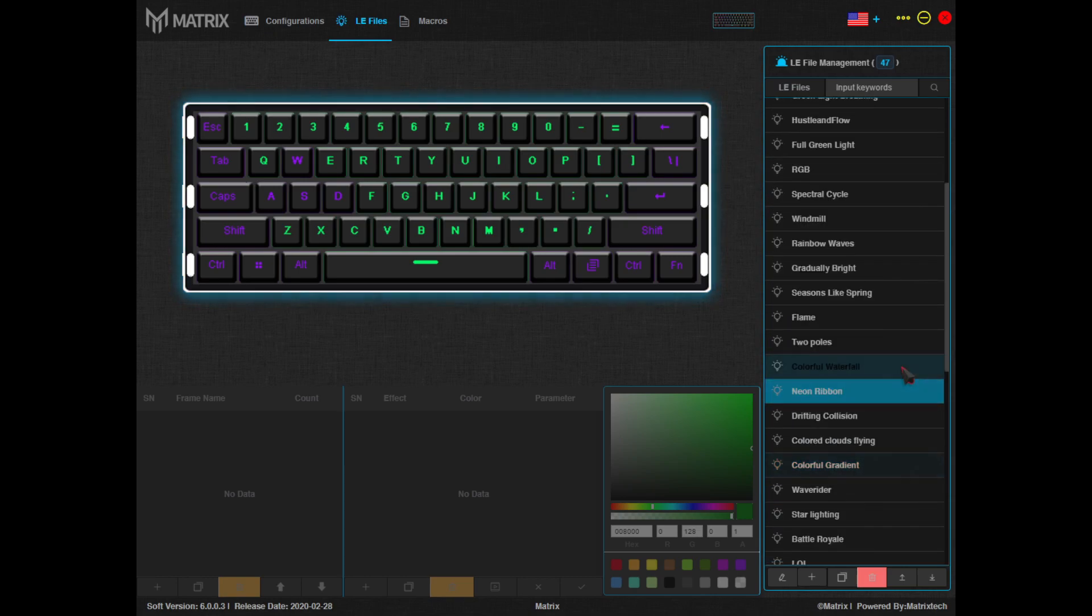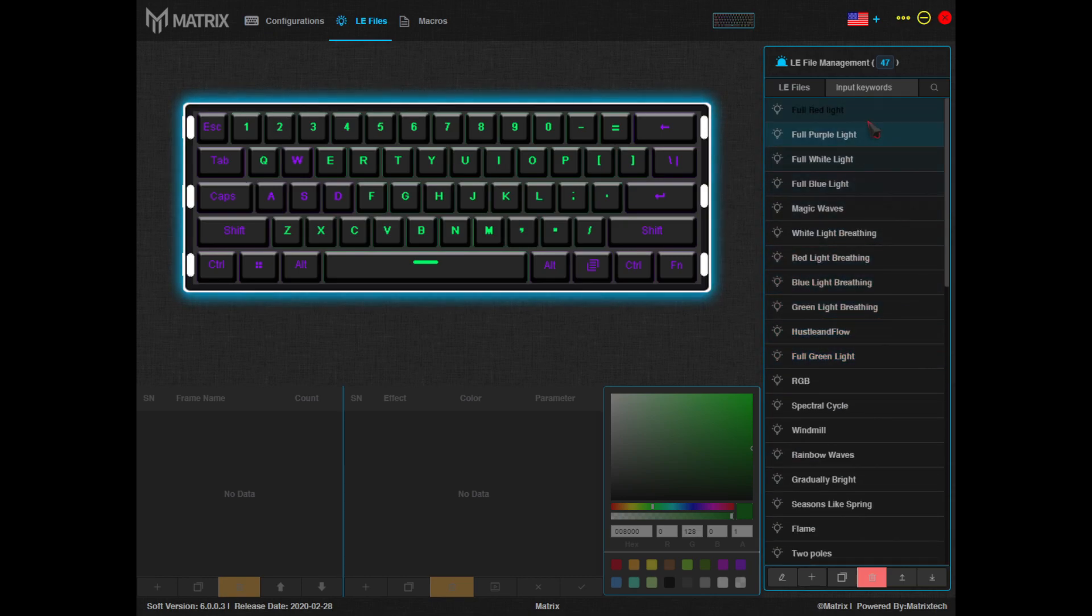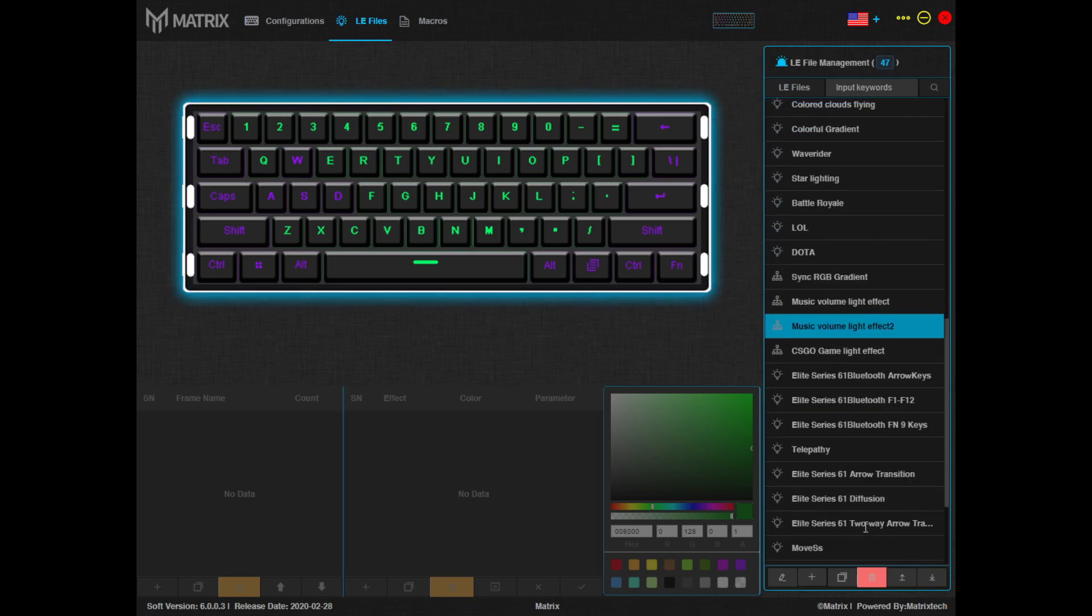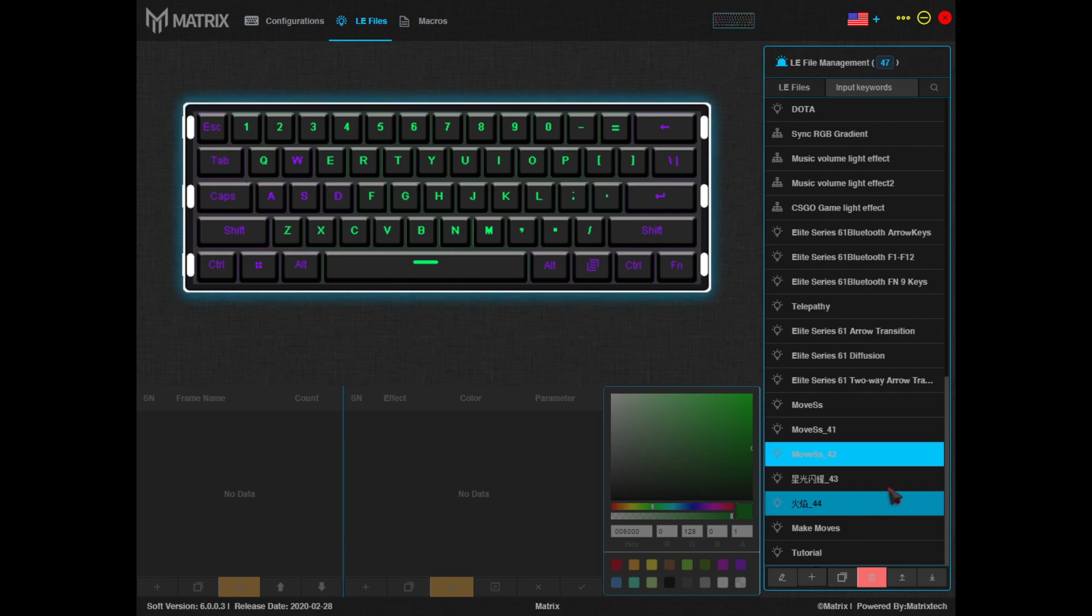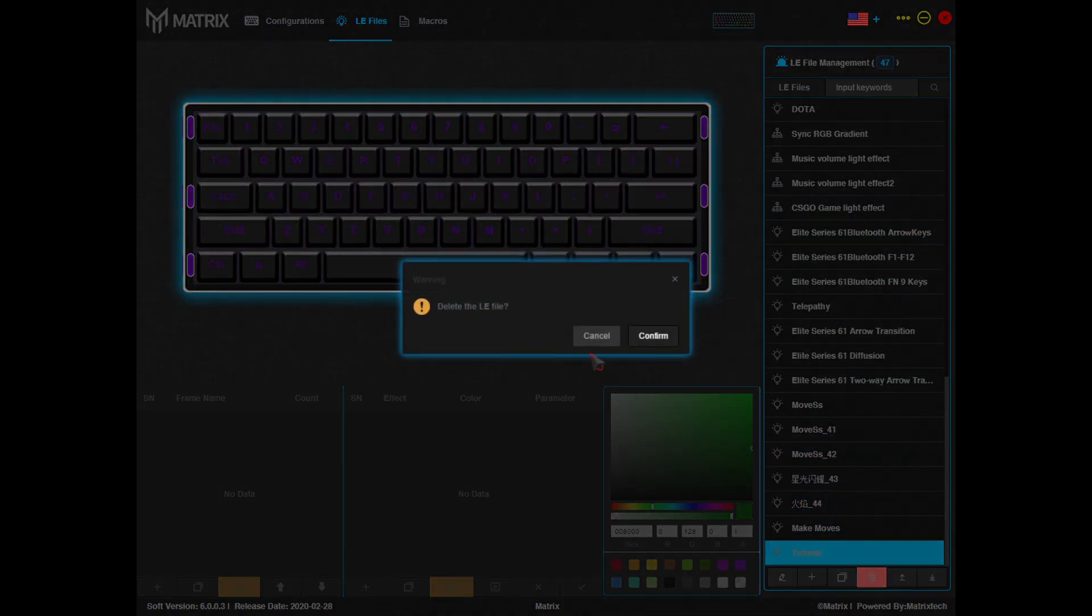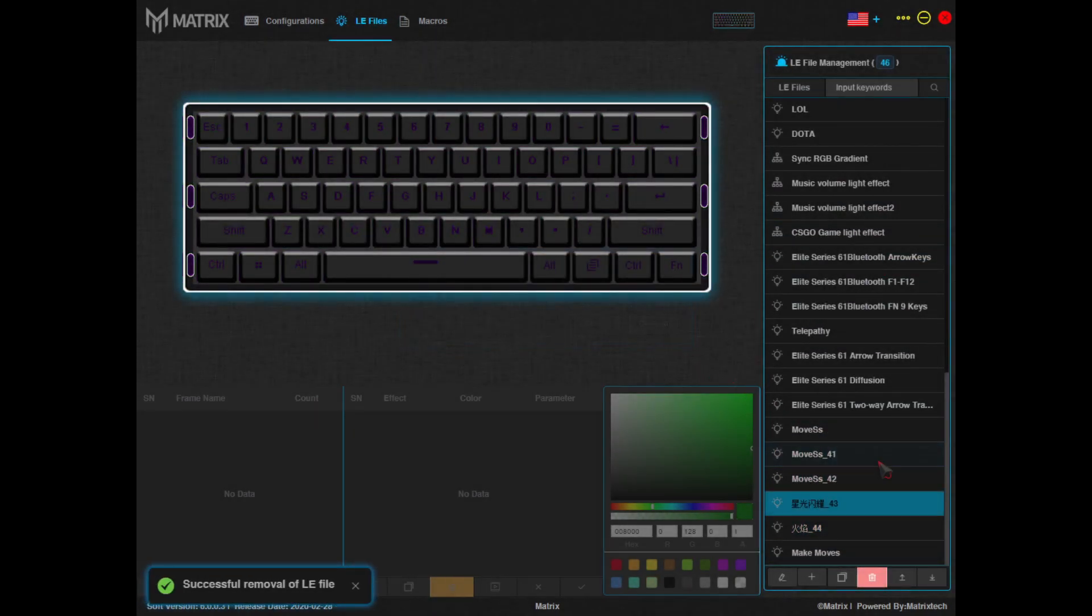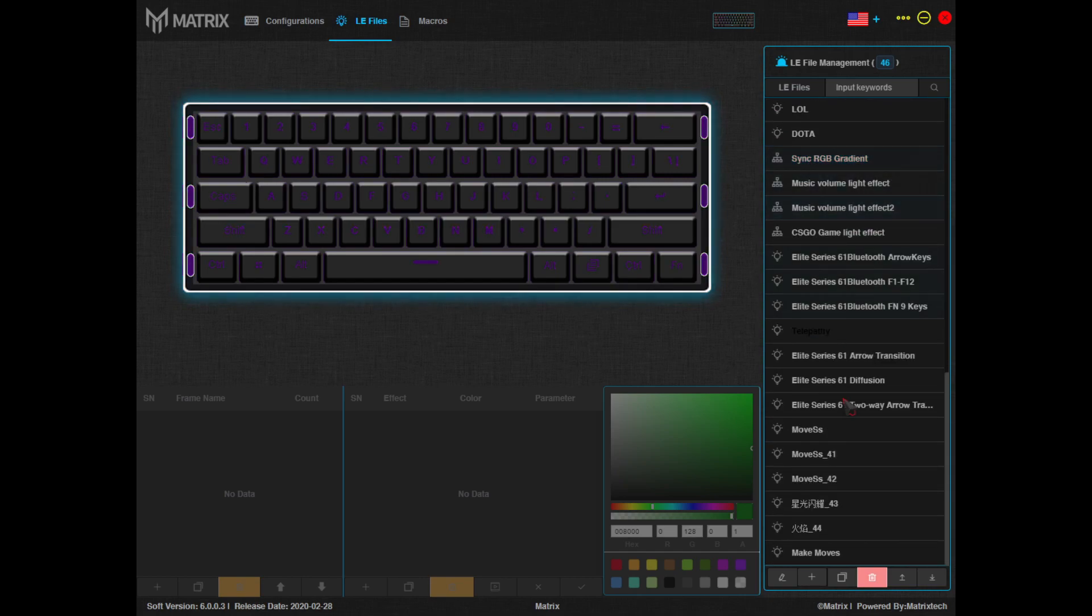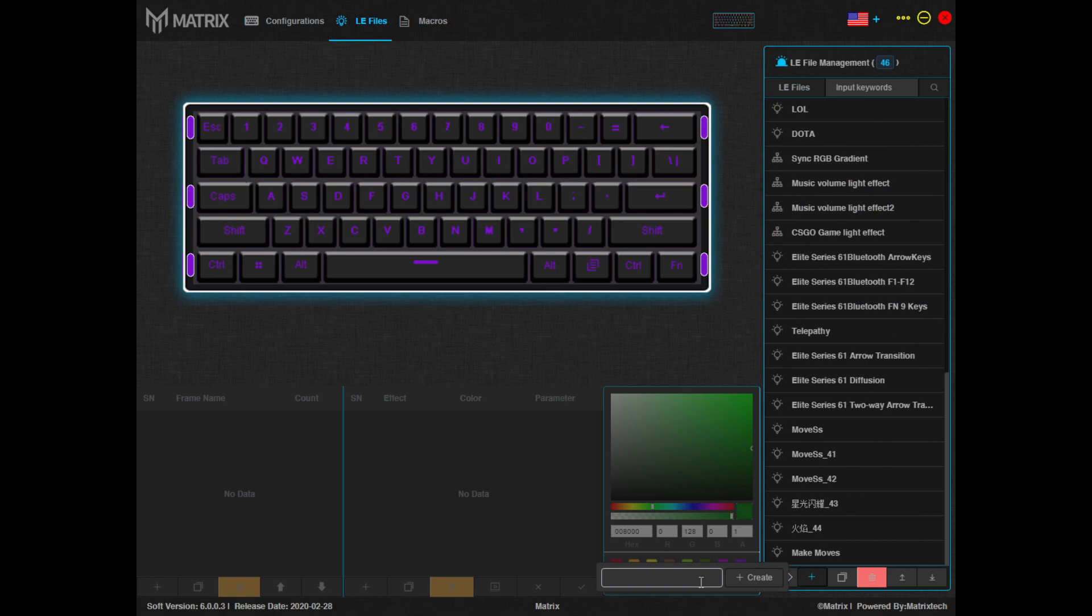Once here, you'll see a massive list of all the profiles provided by Matrix right out of the box. And while they have some amazing options, we all love a little bit of customization. So to create your own, click on the plus icon at the bottom of the list and name it whatever you'd like.